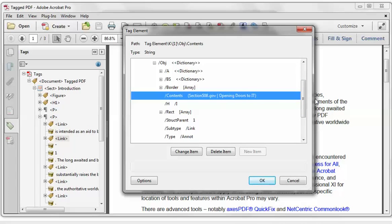So the next question is, what alternate description do I populate the contents key with? A good practice for a link that goes to a web page is to use the title of the target page, either the title attribute or the title displayed on the page. So in this case, we can see that the alternate description is Section 508.gov, Opening Doors to IT.